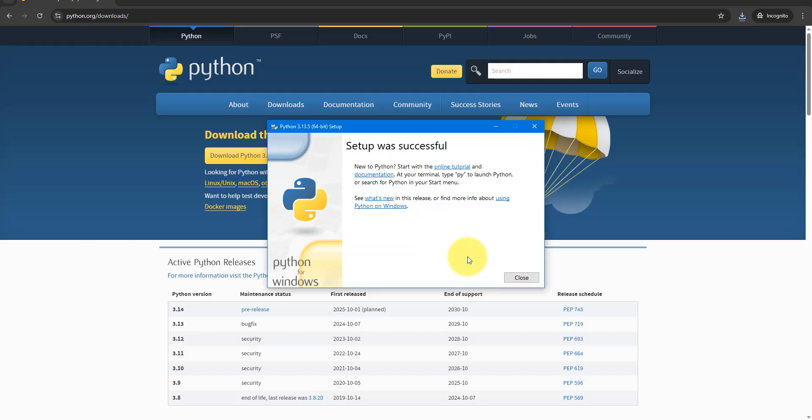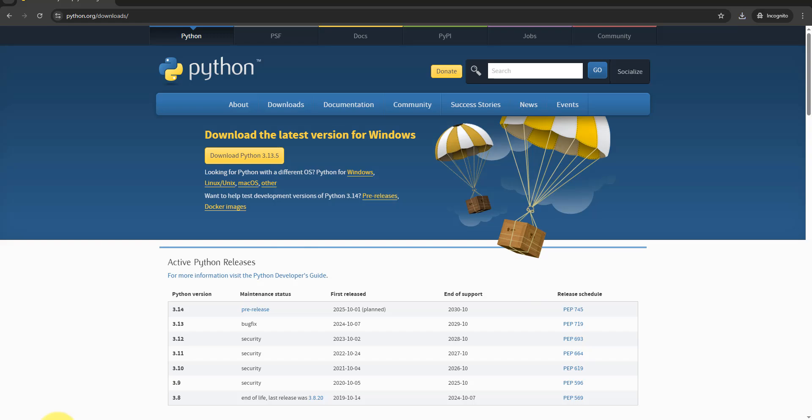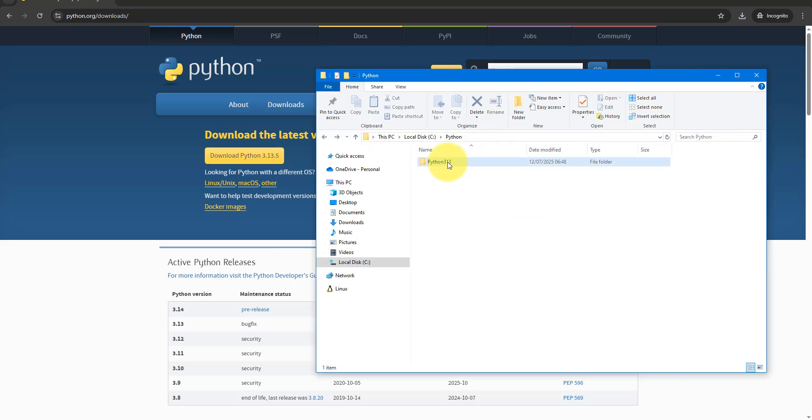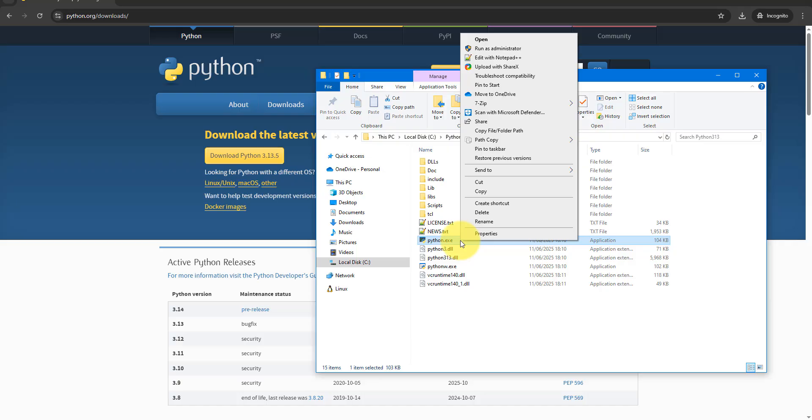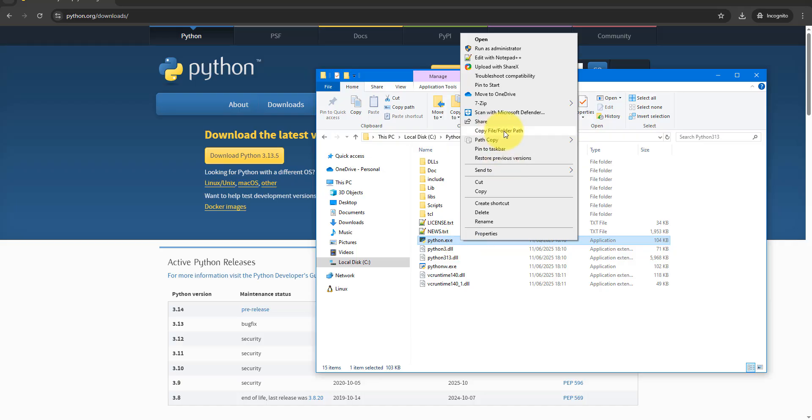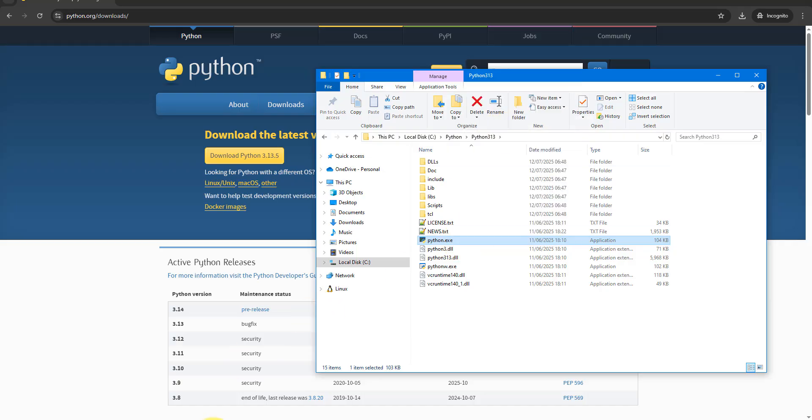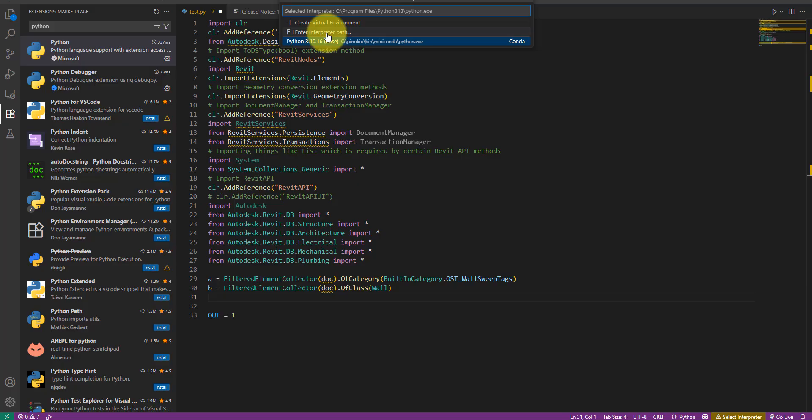Once the Python install is done, open the folder you selected earlier and copy the path to the Python.exe file. Back to Visual Studio Code, select Enter Interpreter Path and then paste in the text you copied.